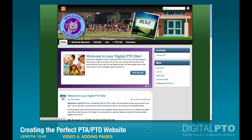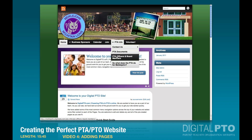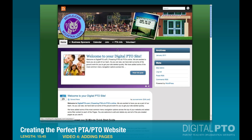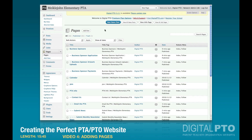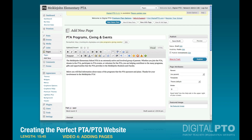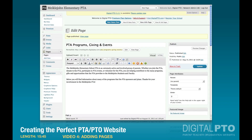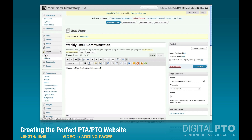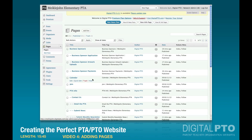The next thing we're going to do is something we just started doing on the Mickeljohn PTA site — explaining what it is that we do. I'll create a new page called PTA Programs, Giving, and Events. I've got a little content written, so I'll paste that in. This is going to be a main page with its own menu item, so we're not going to assign a parent. We'll go ahead and publish that. Then I'll speed things up and start listing some of the things we've done as a PTA, going ahead and putting the content in to save time. At this point we've added a whole bunch of pages about extra things the PTA does.